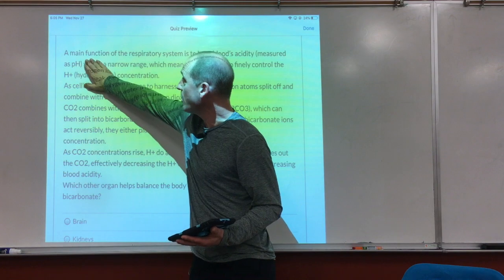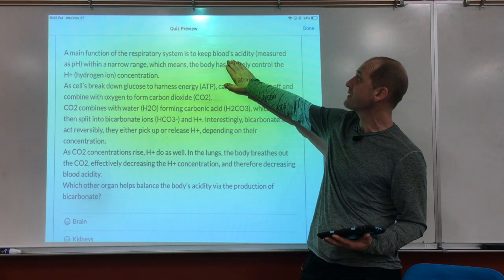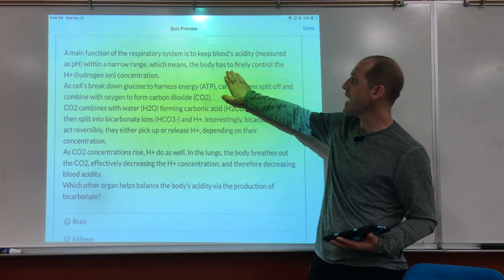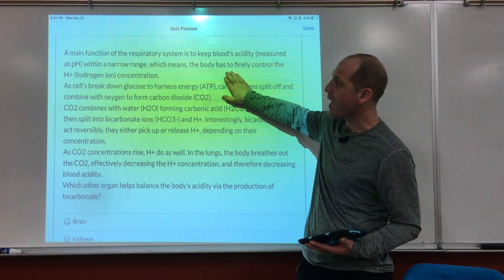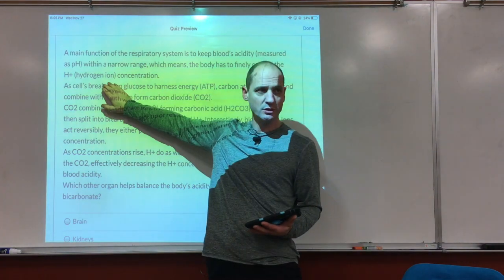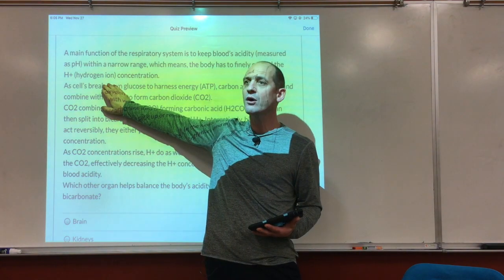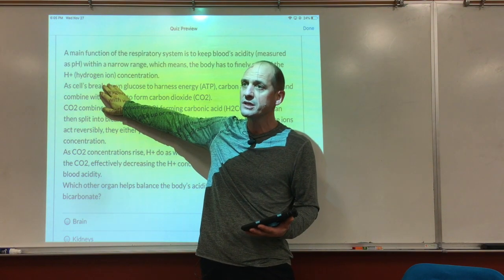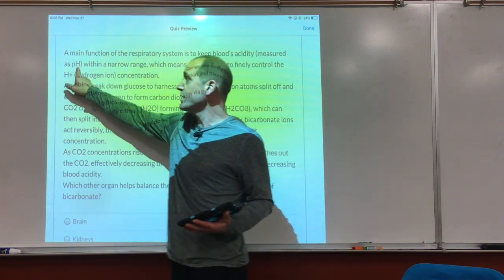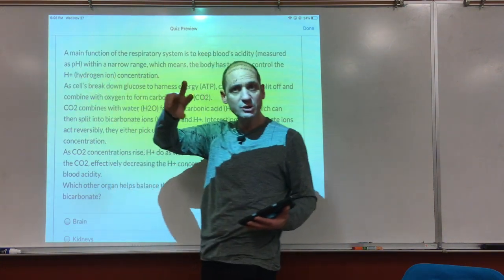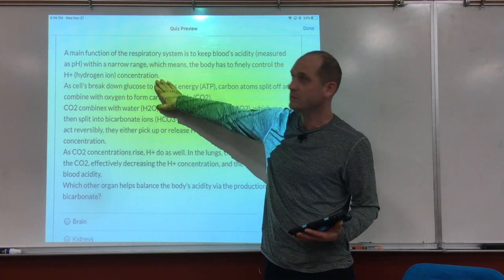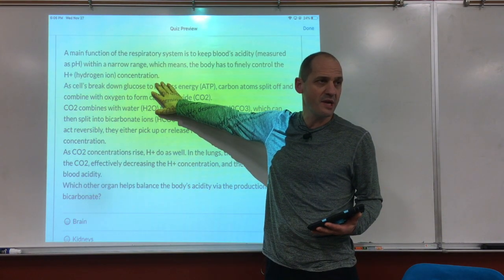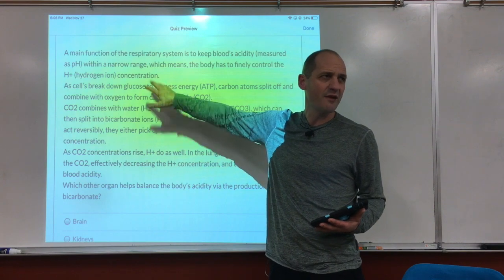A main function of the respiratory system is to keep the body's acidity within a narrow range. That means the body has to finely control the hydrogen ion concentration. Remember, acidity has to do with hydrogen ions — the more concentrated they are, the higher the acidity and the lower the pH. A pH of two is very acidic, so it's an inverse relationship.